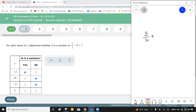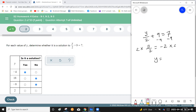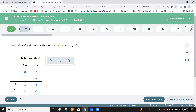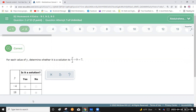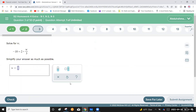Starting with y over 2 plus 9 equals 7, subtract 9 from each side: y over 2 equals negative 9. Multiply each side by 2: y equals negative 4. So select only negative 4 here — the other values are incorrect.